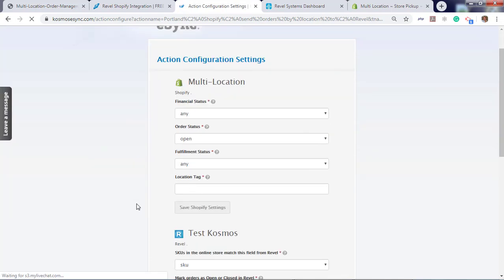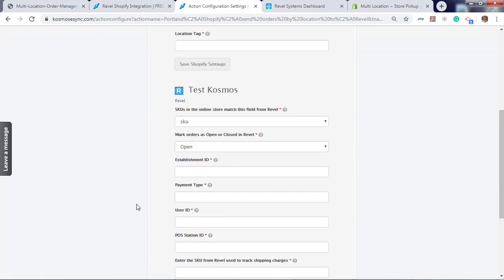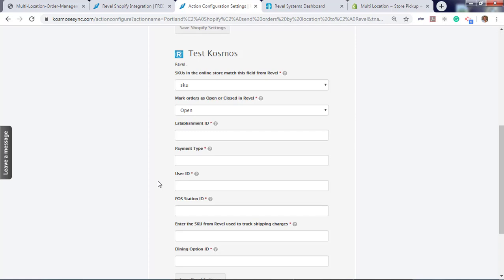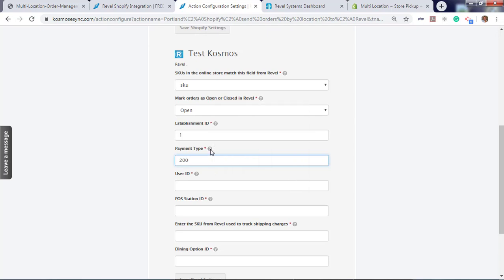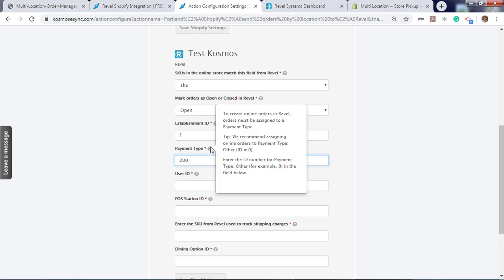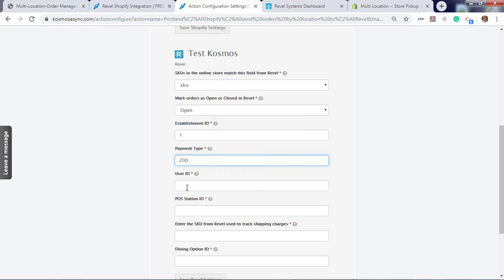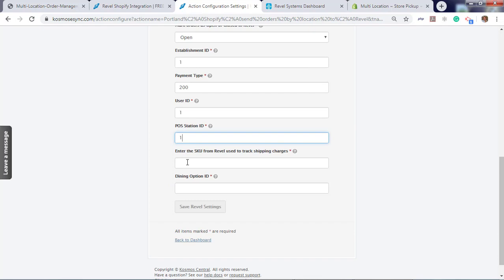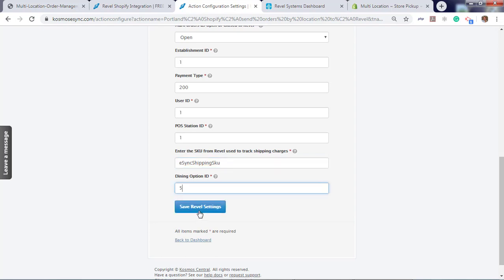Follow the same instructions to fill out sending orders to your Rebel. We're going to do SKU or barcode. We're going to do SKU. We're going to leave the orders open so we can view it in our point-of-sale. Our establishment for Portland ID is one. Payment type: we created a custom payment type called online orders. The ID is 200. Click the question marks for more information. User ID for open orders is one. Point-of-sale station ID is one. You need to enter a SKU for shipping charges, even if you have free shipping or in-store pickup. Dining option is five and hit save.